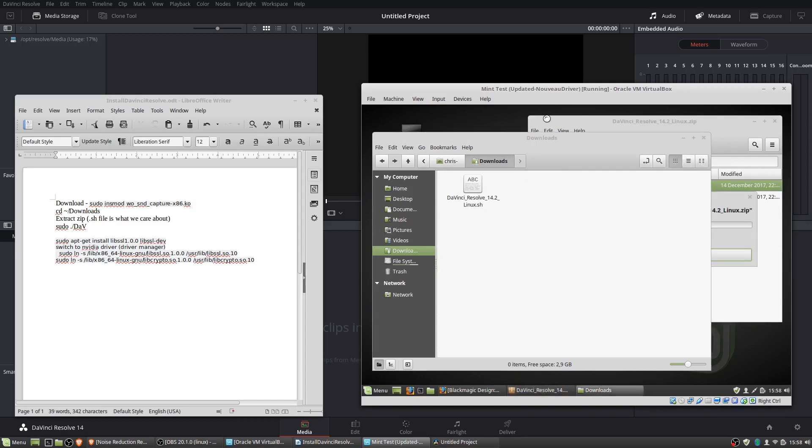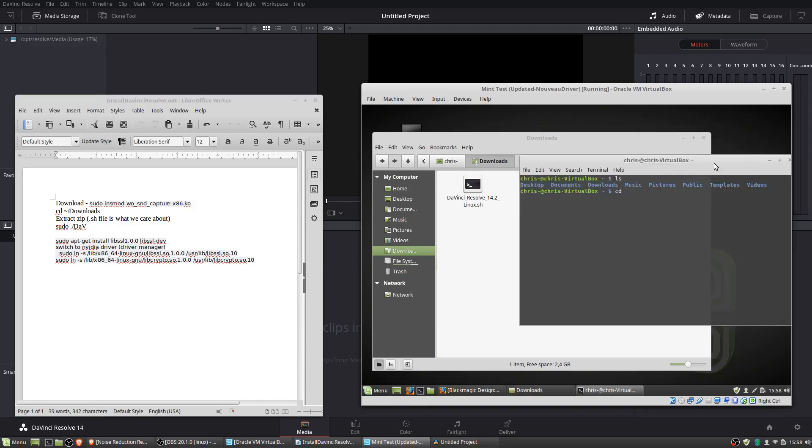And then to actually run the installer, we're going to want to open up the Linux terminal. So now we pop into the downloads folder. We can see that DaVinci Resolve 14.2 Linux.sh is in there.